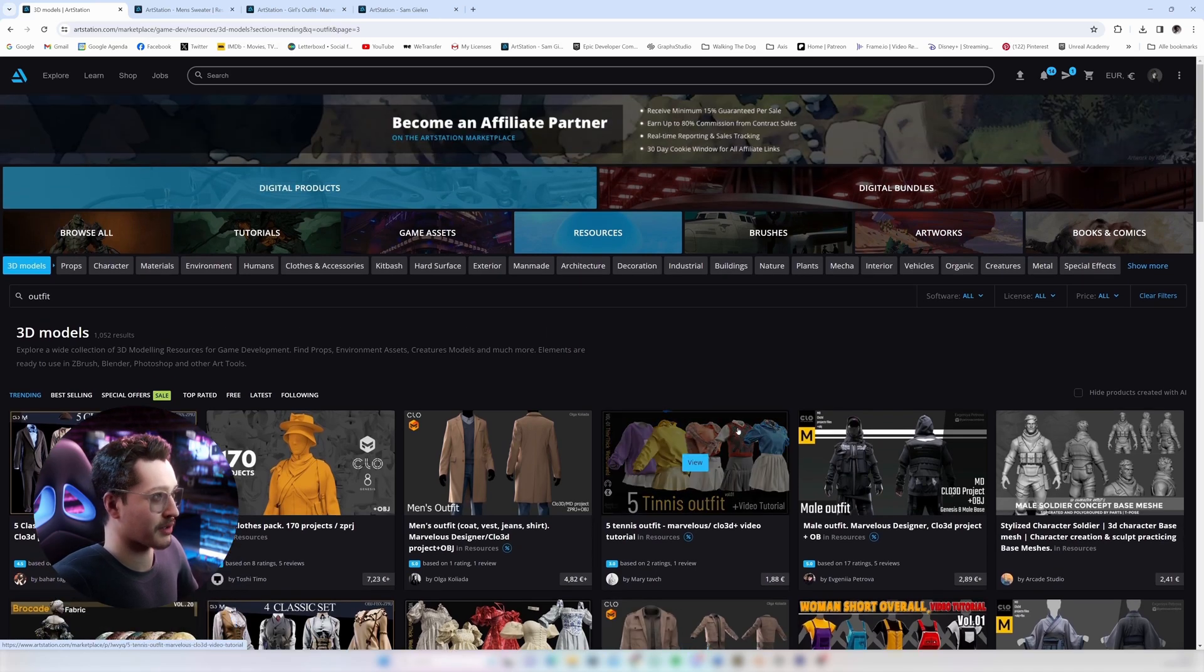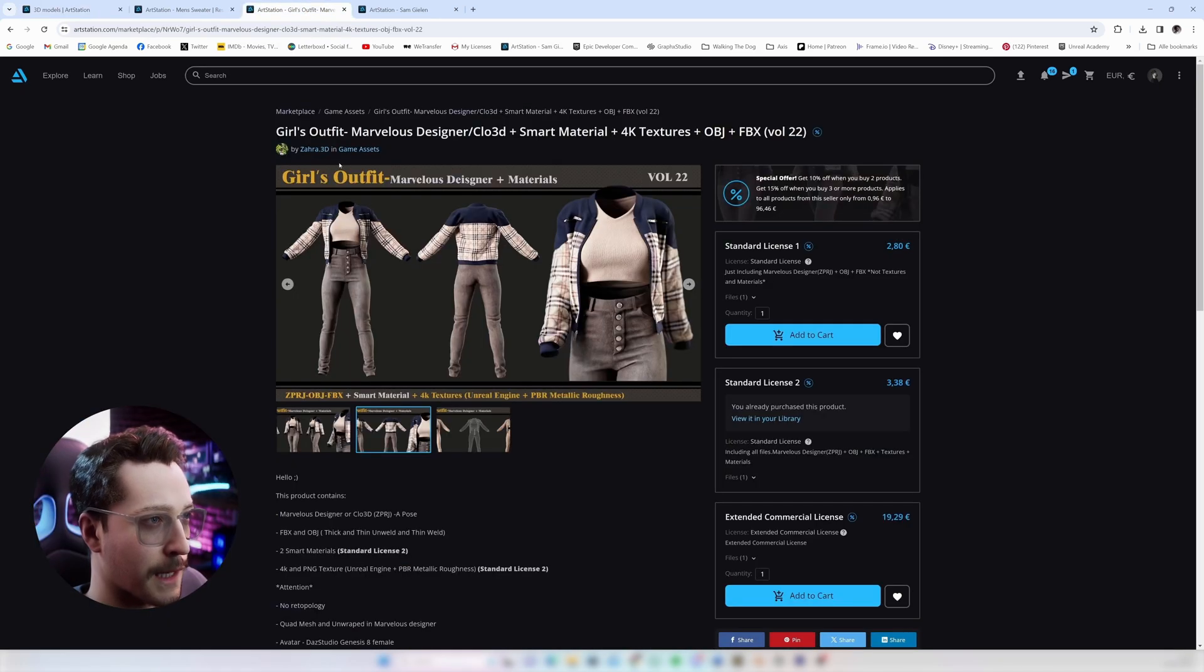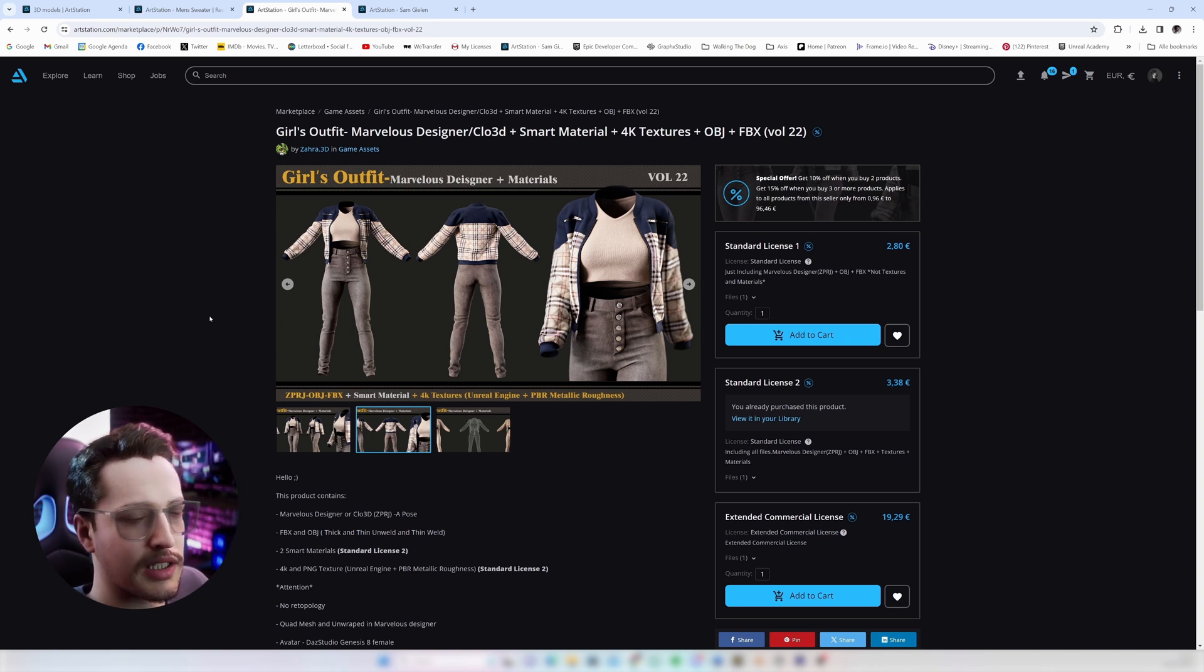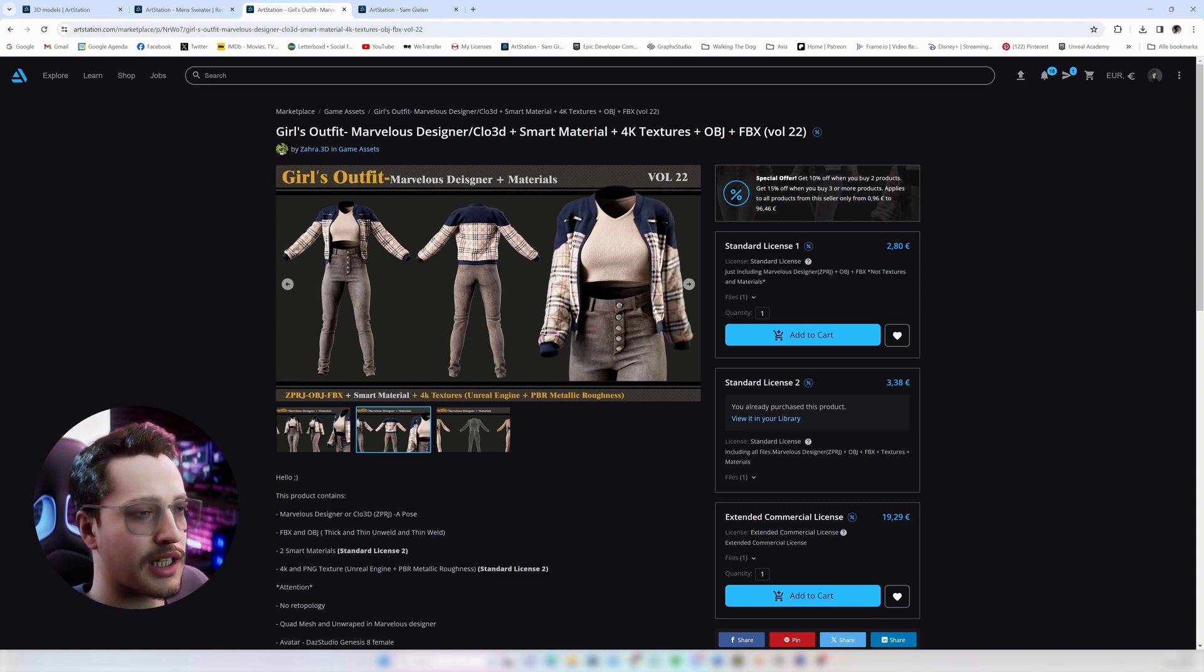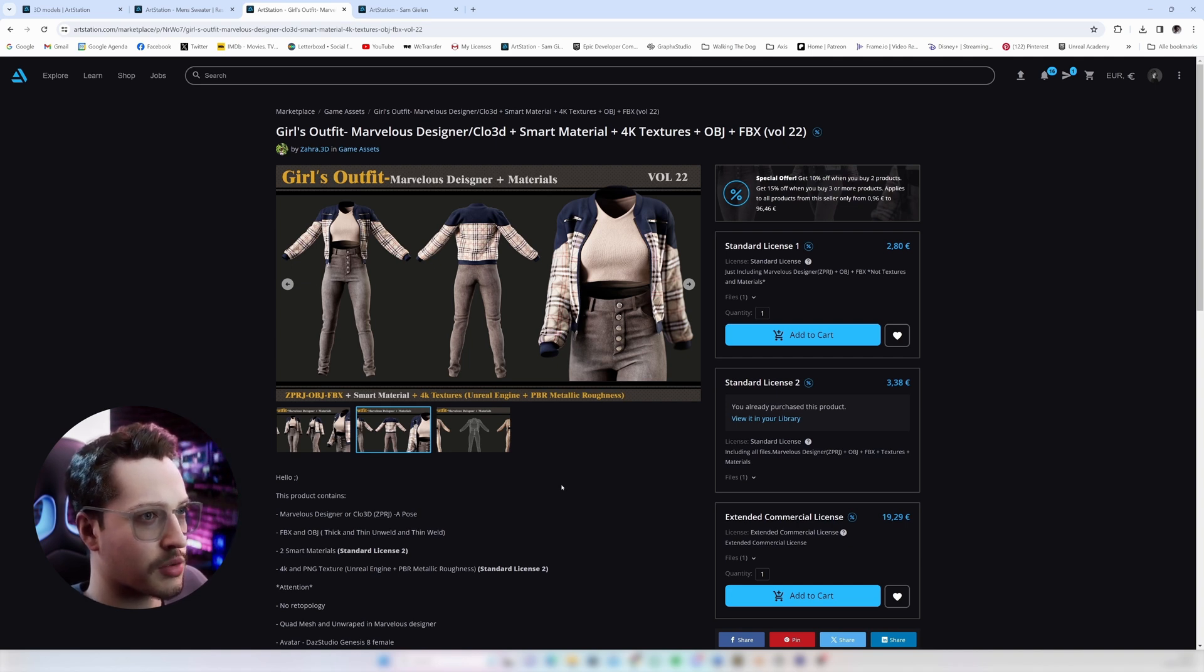For the purpose of this tutorial I will be using this girl's outfit made by Zara3D. I've already bought a few outfits from this person. I think she has amazing quality and this is what we will be working with for this tutorial.